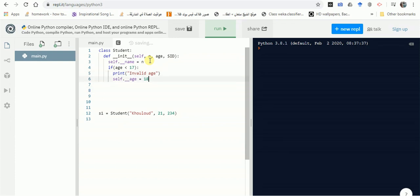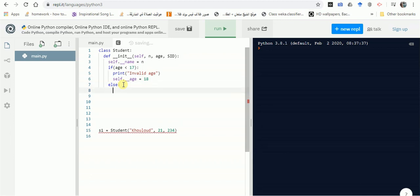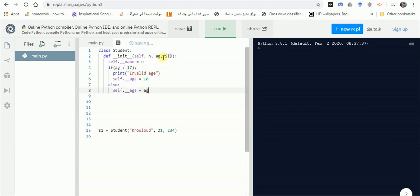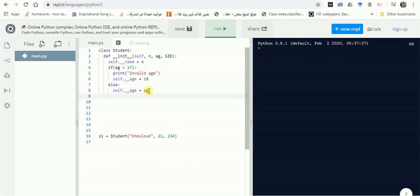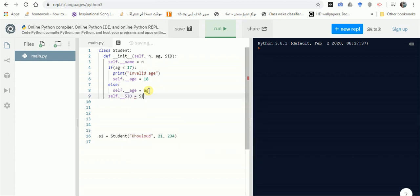In the else branch, if the age is valid, we assign the age parameter to the age attribute. Note the difference in naming: self.__age is the attribute of the class, while the age parameter is what the user sends in. We still have the last parameter, SID, which is also private and assigned from the SID parameter.